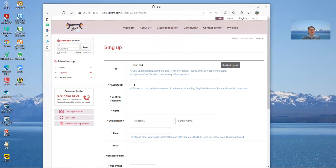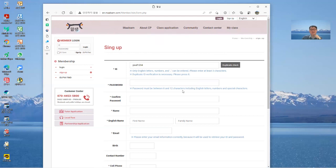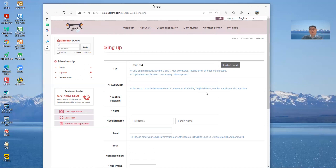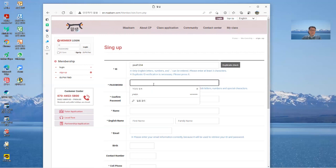And you need make your password. Password must be between six and 12 characters including English letters, numbers and special characters. So you have to use more than three type: English letters, numbers and special characters. So I'll make something.